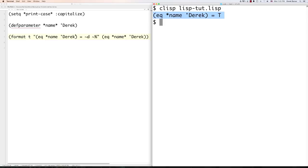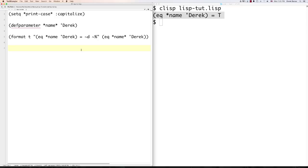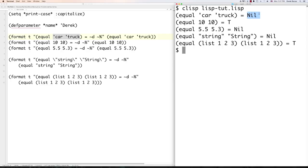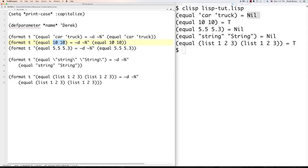For most other comparisons, use 'equal' instead. You can compare symbols, numbers, floats, and strings with equal. One note: if you have a quote inside a string, use a backslash to escape it. Also, equality does pay attention to case — a lowercase string and an uppercase string are not equal, so 'equal' returns nil in that case.